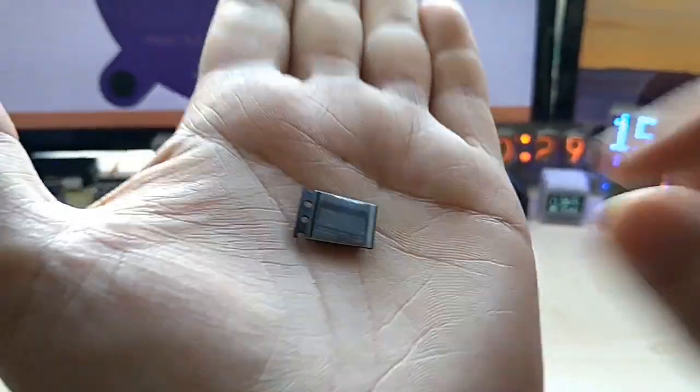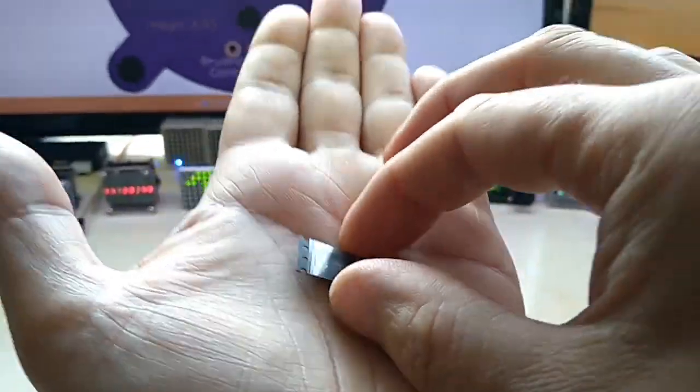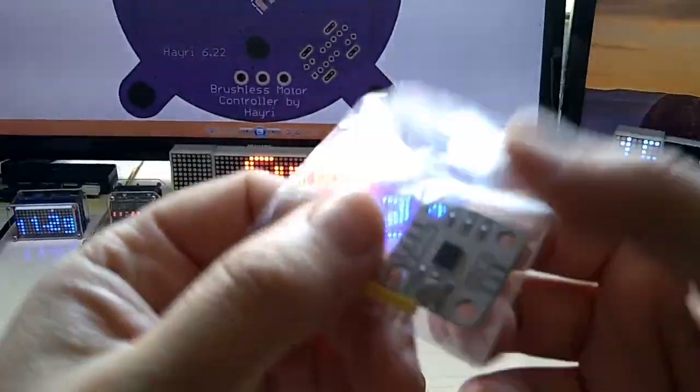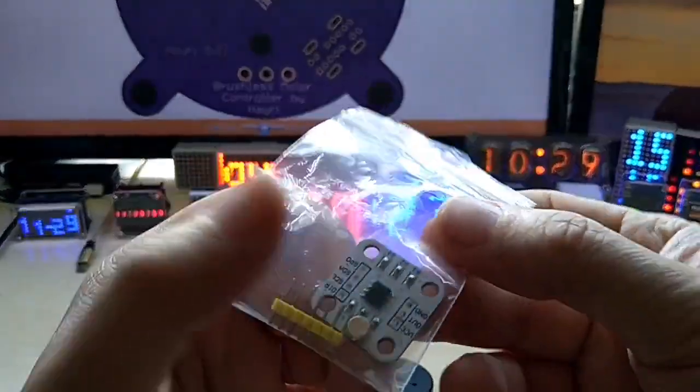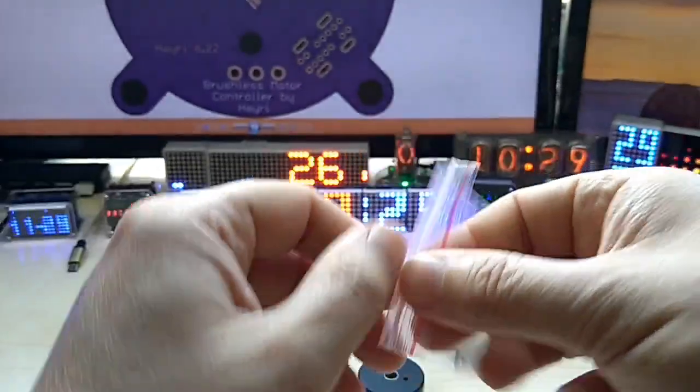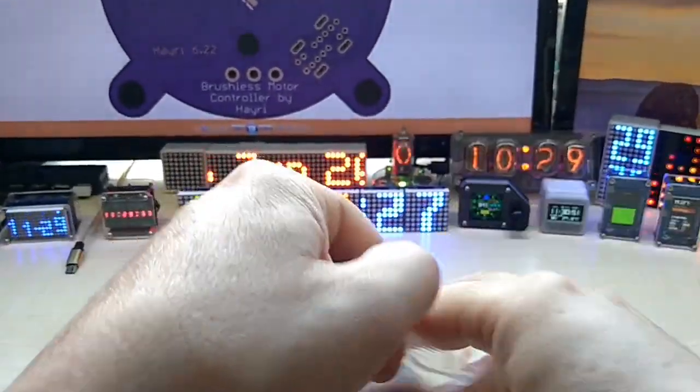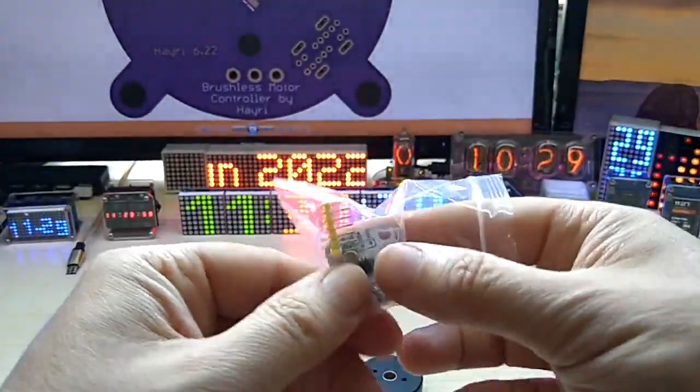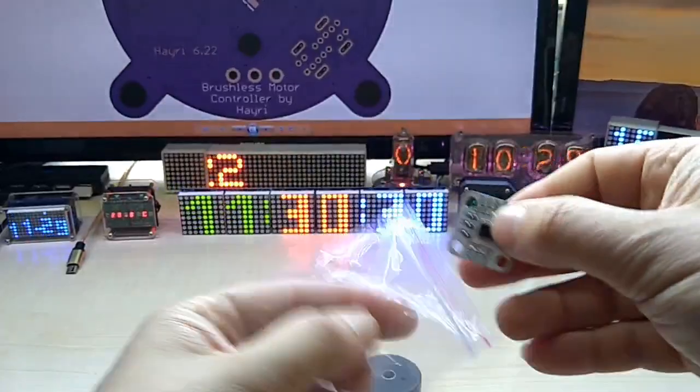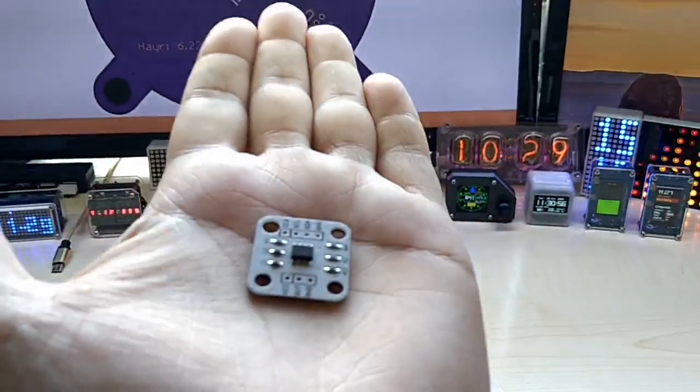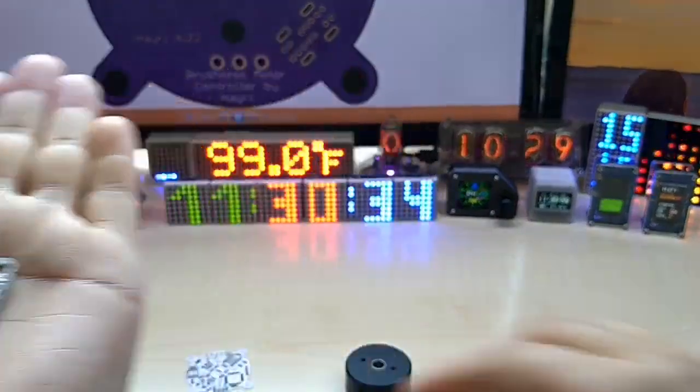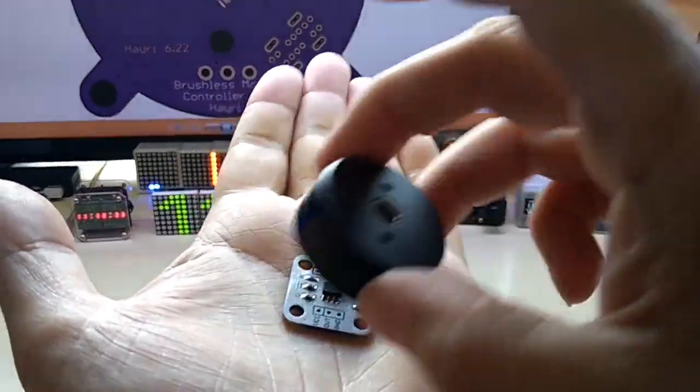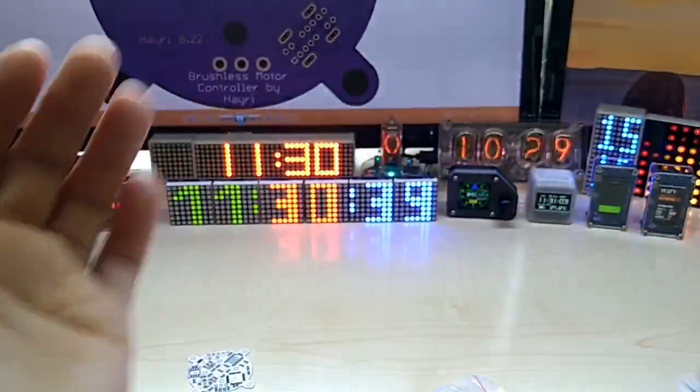This is actually an encoder chip that will read the position. I mean this one you can obviously see you can get as a module and you can use. But then again, how are you going to mount it on here? So it's a little more difficult.